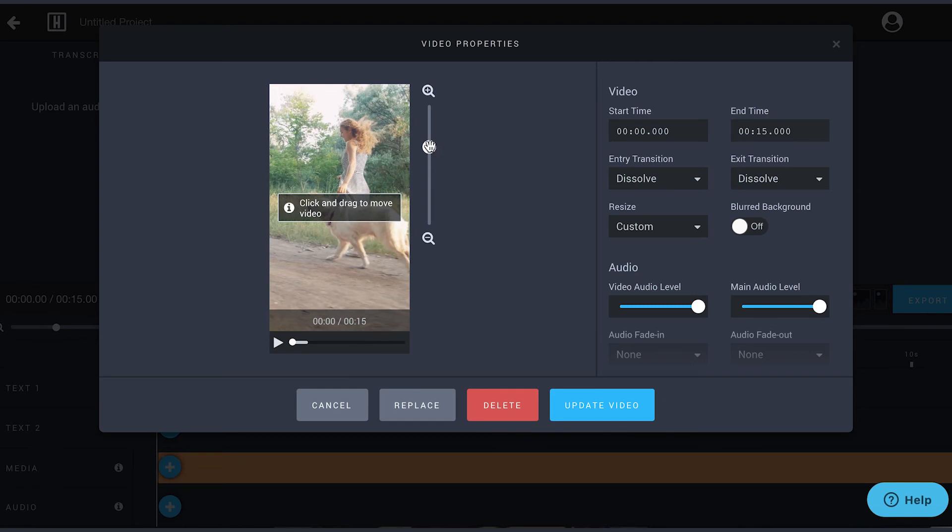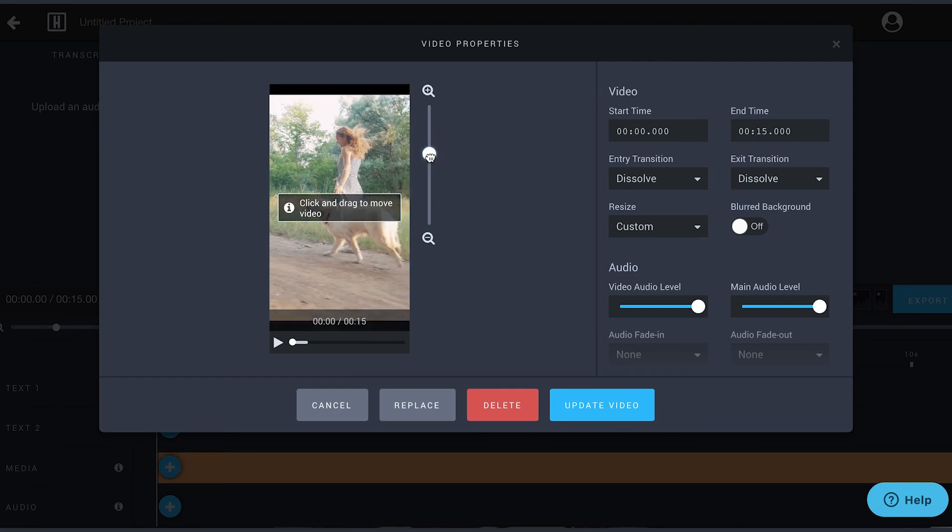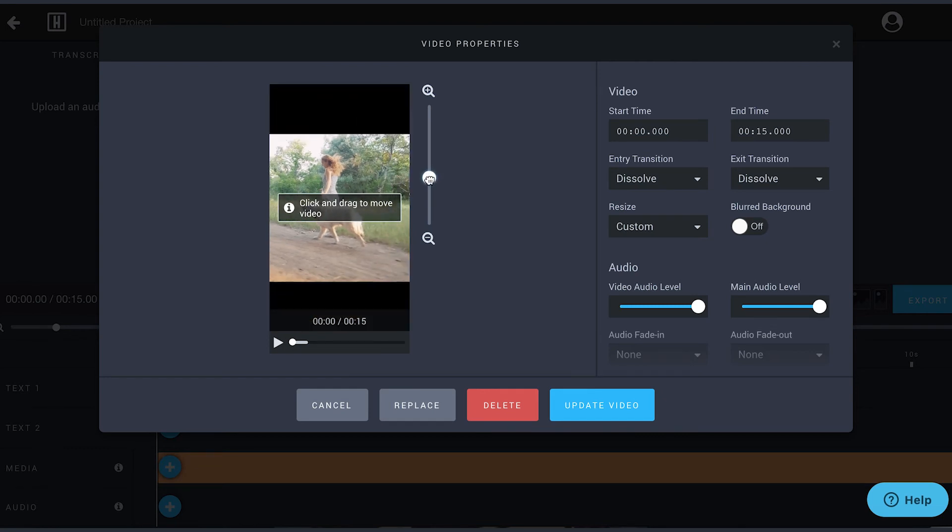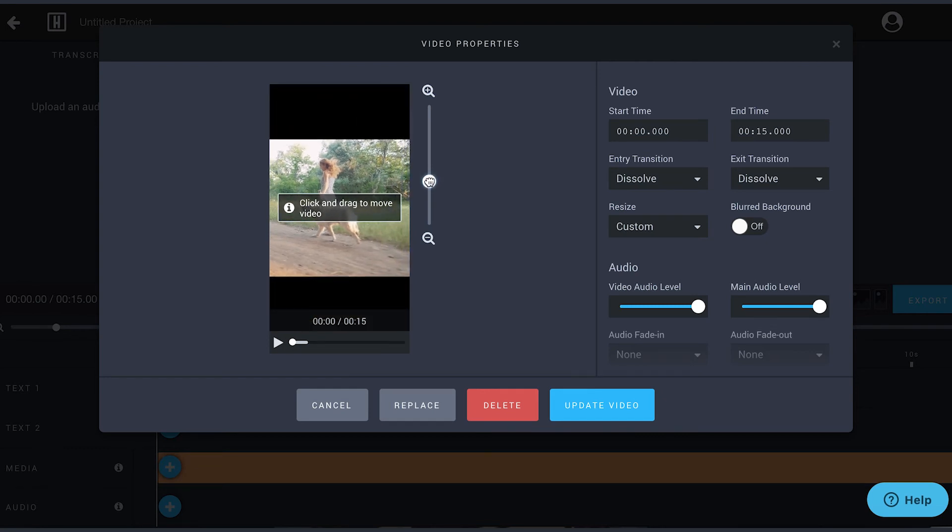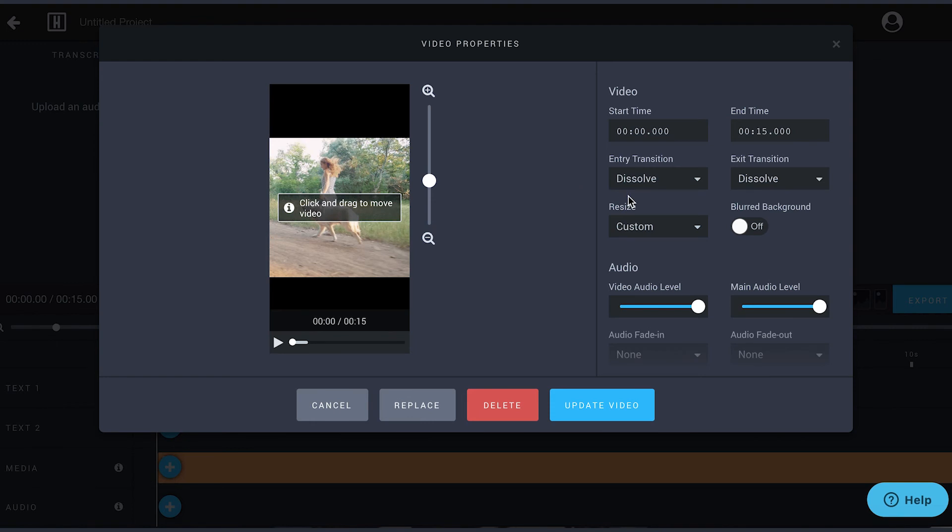You can also zoom out on your video and add a blurred background.